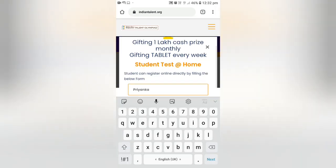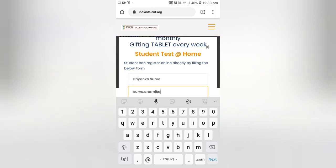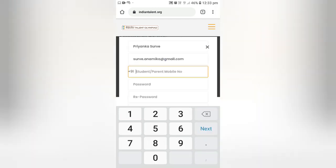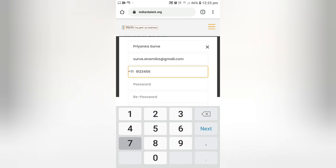Enter the name of the student. Enter the email ID here — you can enter the email ID of the student if available, or you can mention the email ID of a parent. Similarly, enter the contact number of either the student or parent.